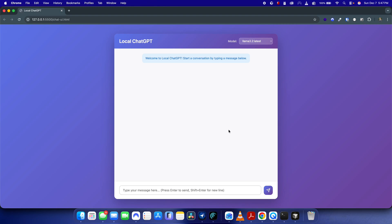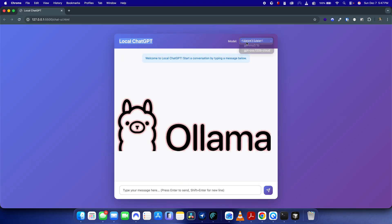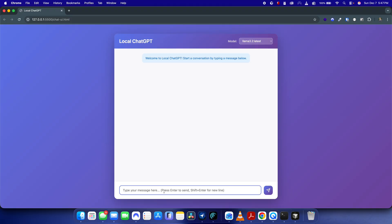In this video I'm going to show you how you can create your own local ChatGPT which is more secure and also free to use, using Ollama. Let me show you the demonstration of this project.